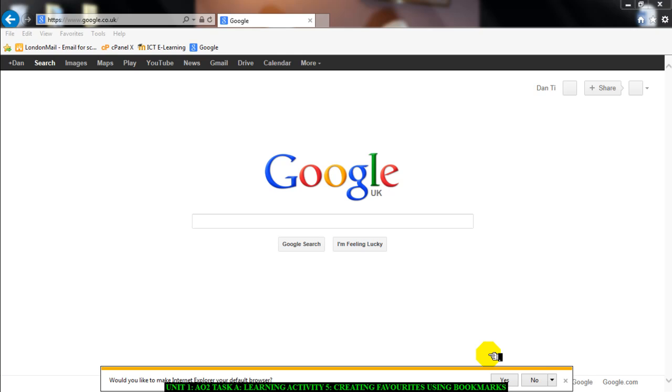The first thing you're going to do is think about what is a bookmark or what is a favorite. It's simply a way of marking a webpage that you go to quite frequently and storing it in your browser.